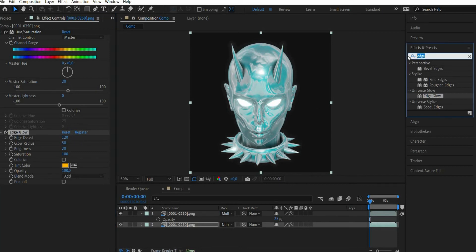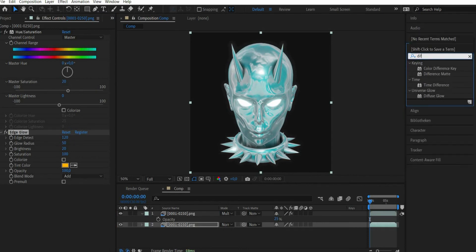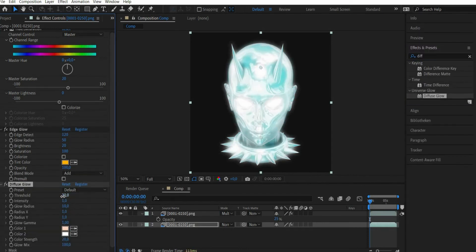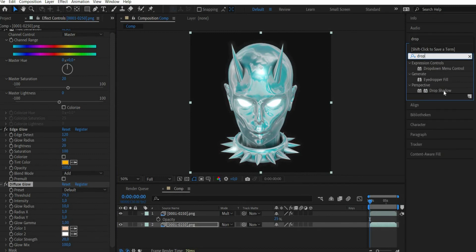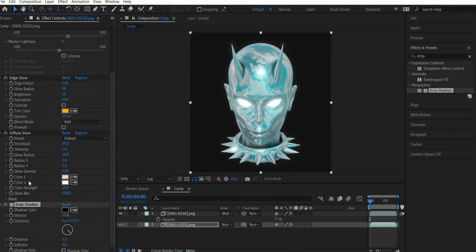Then we search for the effect Diffuse Glow. There we set threshold to 79. Finally we search for the effect Drop Shadow and set opacity to 15%.